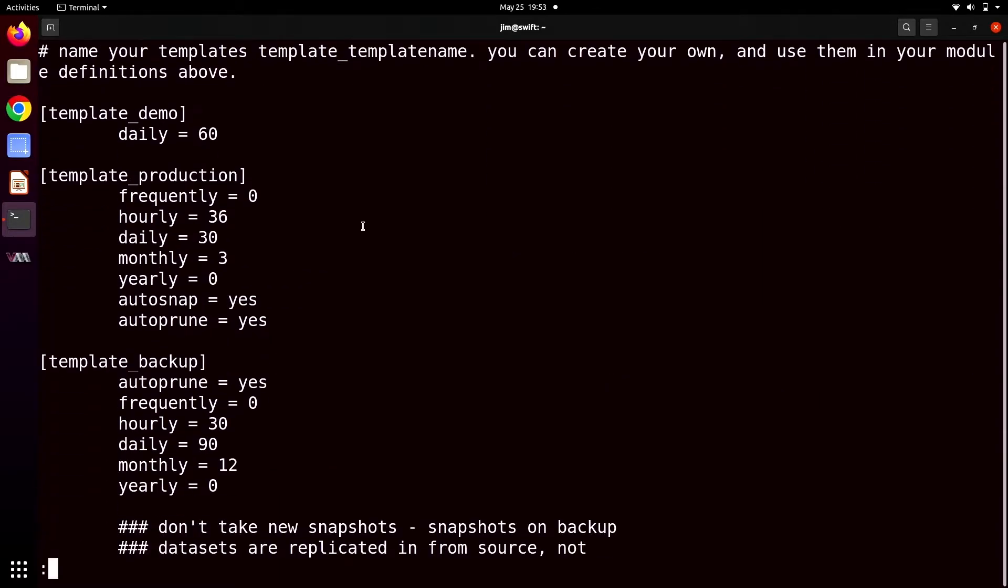We can examine what each template actually means a little further down in the file. We can see that we're taking 36 hourlies, 30 dailies, and three monthlies. We're automatically taking snapshots, and we're automatically thinning them when they get stale, meaning they're past the date that we've set with this policy. So like, if we say we want 36 hourly snapshots, once we have 37 hourlies and the oldest one is more than 36 hours old, Sanoid would destroy it automatically for you. Similarly, when we say we want to take 36 hourlies, every hour on the hour, we'll take a new hourly.